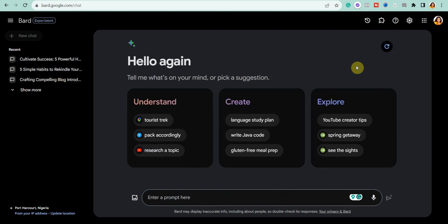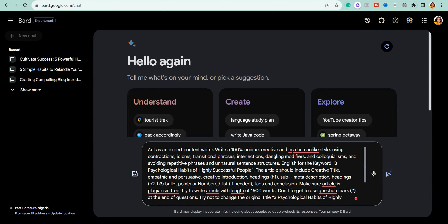You can click this refresh icon to get new sample prompts. Once you click it, the sample prompts change. There are a lot of things you can use Google Bard for.